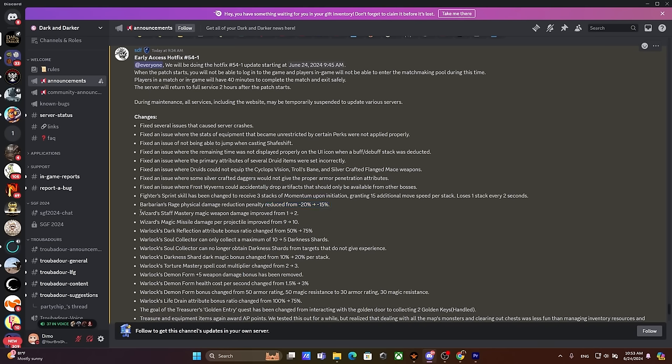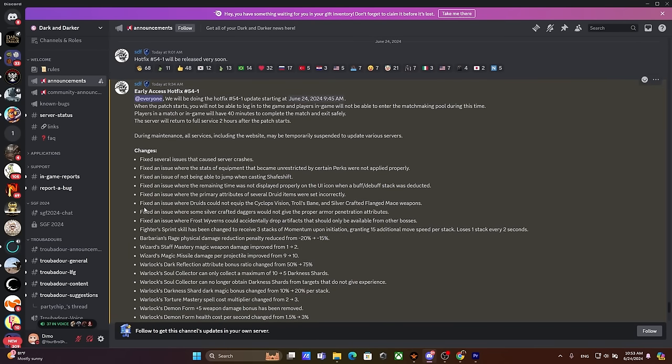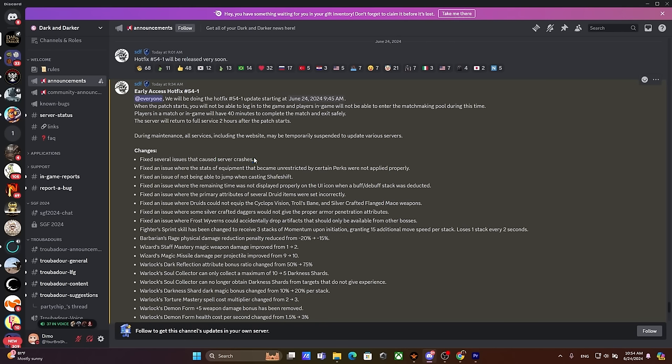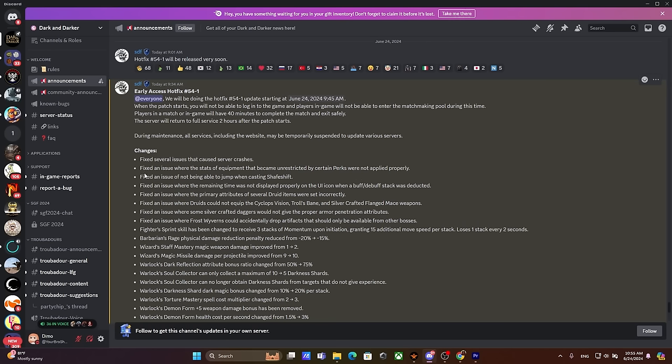For the rest, I'm going to read everything a little later down the line because first thing first we gotta read something that is a lot less important. I'm going to leave timestamps down if you want to skip all this fixed stuff. The fixed section: fixed several issues that caused server crashes - my server crashes quite often, I have really shitty internet connection and I really hope that I get to play the game normally. Fixed an issue where the stats of equipment that became unrestricted by certain perks were not applied properly.